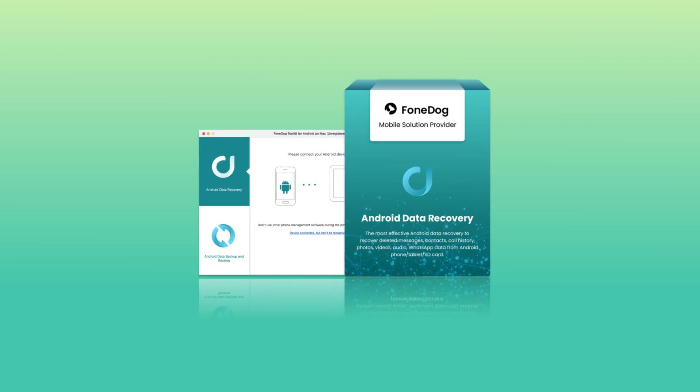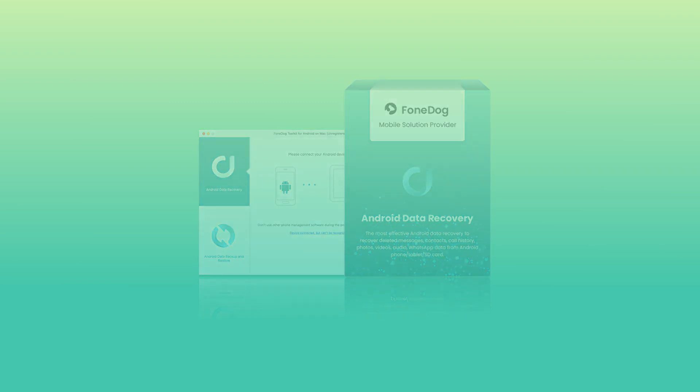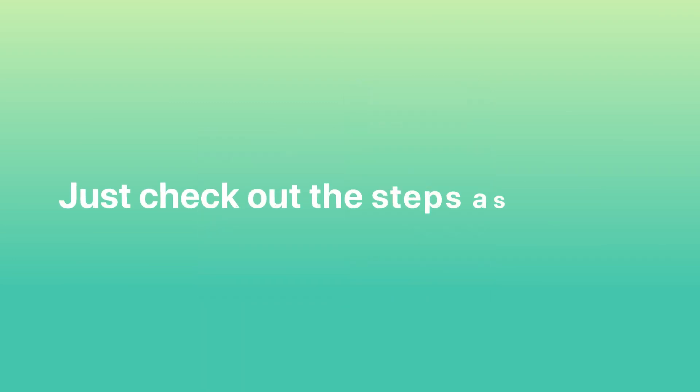For the data to be successfully recovered with this tool, retrieving text messages from Google Pixel will be easy work. Just check out the steps as follows.